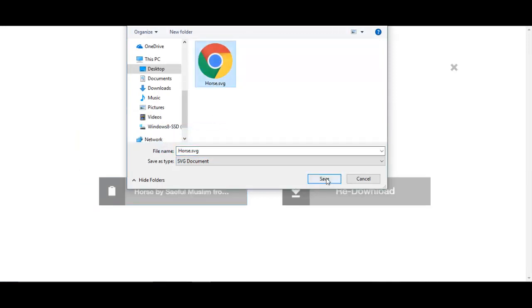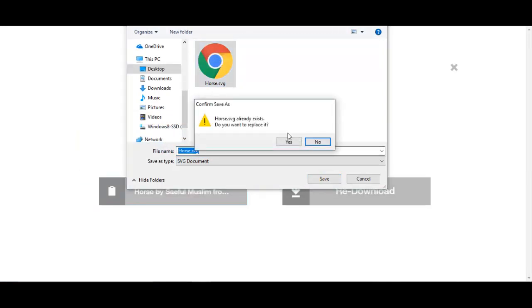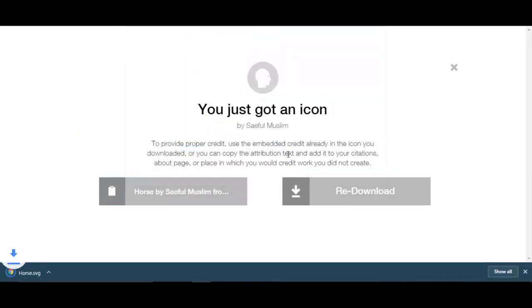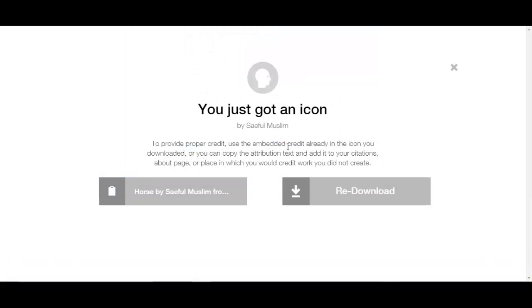I'm going to save it to the desktop and I'll call it horse. Now you can see it's downloaded.